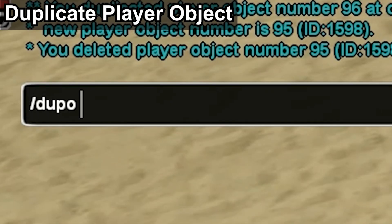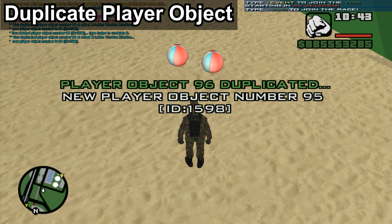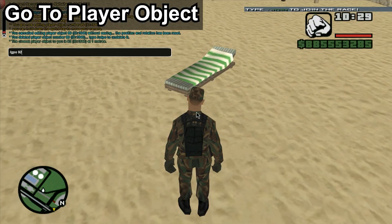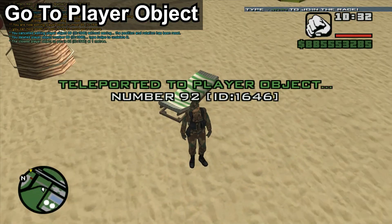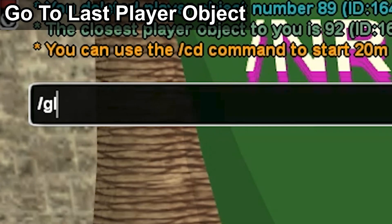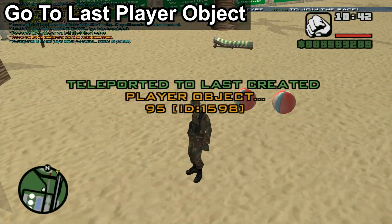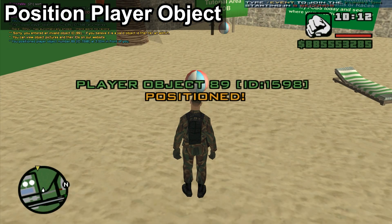Typing slash DUPO, the player object number, and the desired offset allows us to duplicate a player object. Slash GPO and the player object number allows us to teleport to a player object. Slash GLPO allows us to teleport to the last created player object. Slash PPO and the player object number allows us to position a player object in front of us.